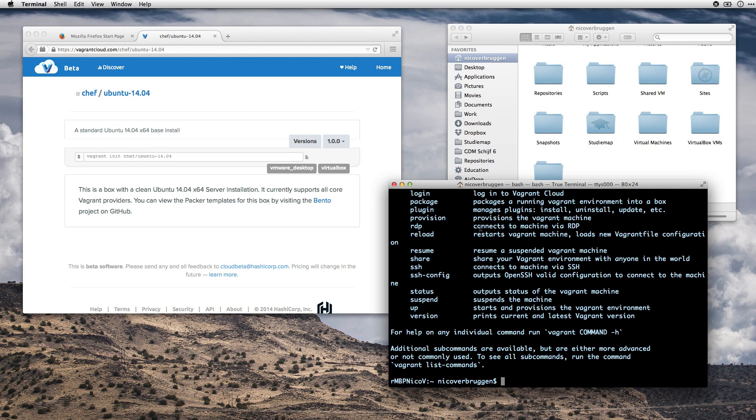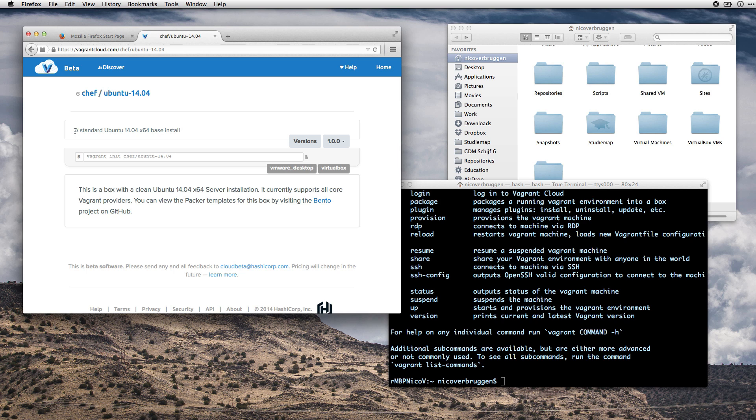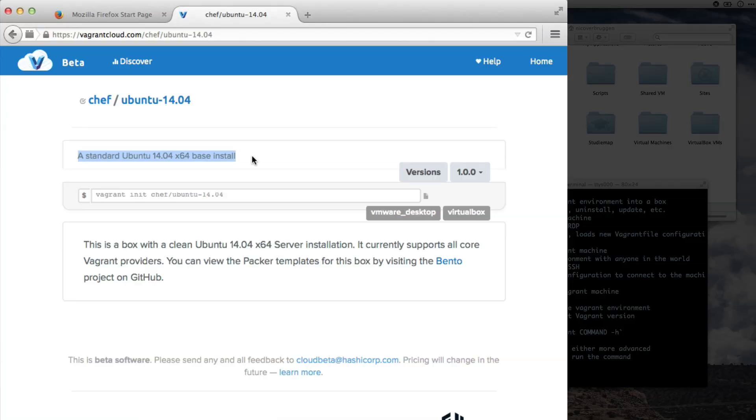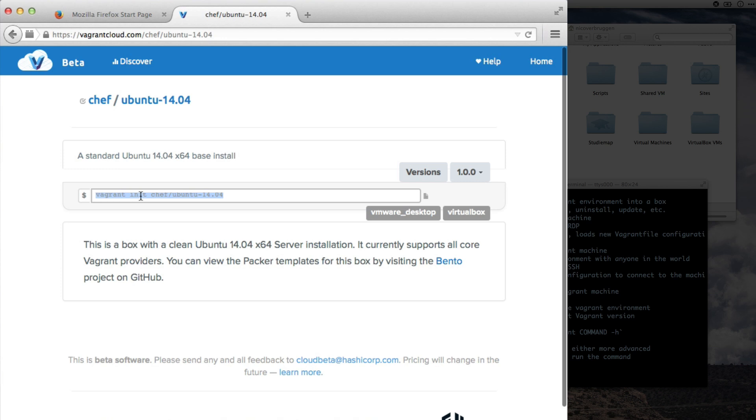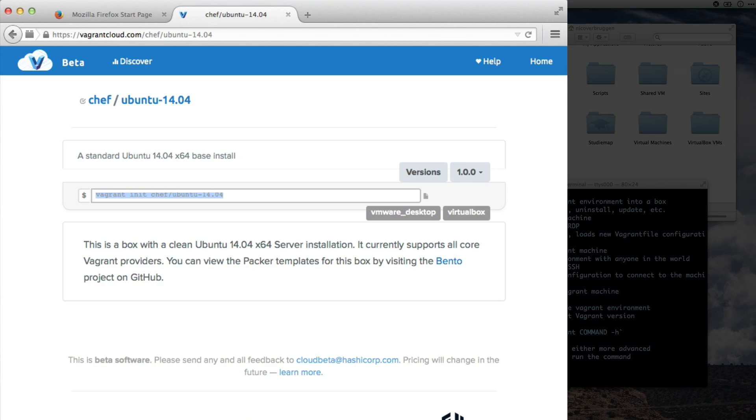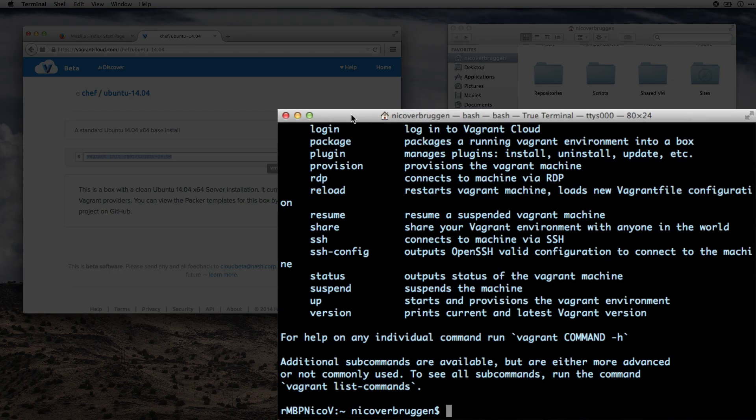All right, next up is we're going to be installing a standard Ubuntu 14.04 base install that we're going to use to set up our machine. Now this is really cool, so we can actually just do Vagrant init chef Ubuntu 14.04 in the directory where we want to install this image. Now it's very easy. All we have to do is head over to the right folder and deploy it.